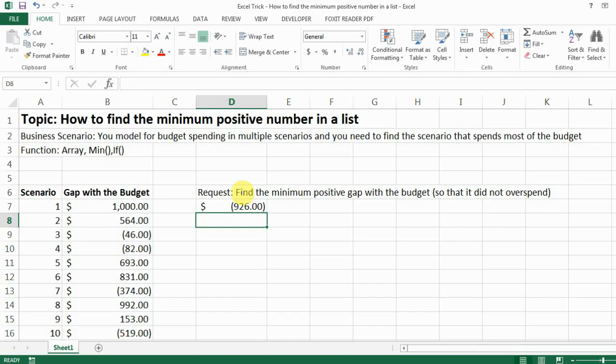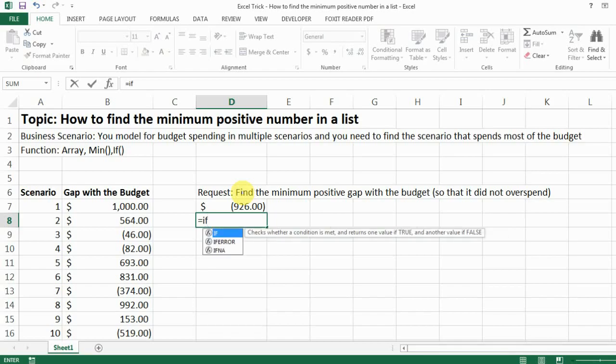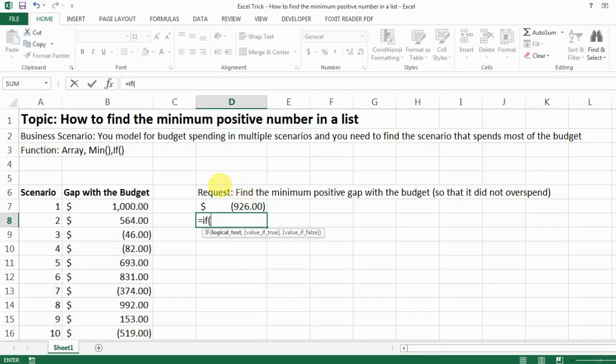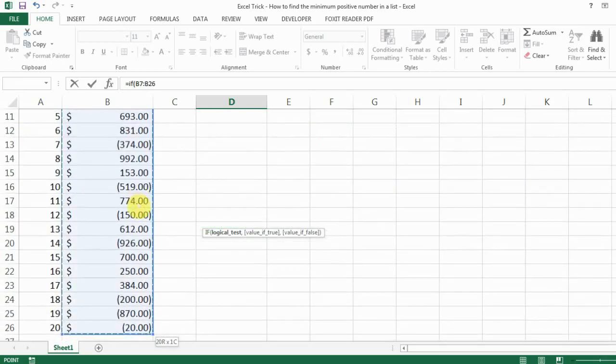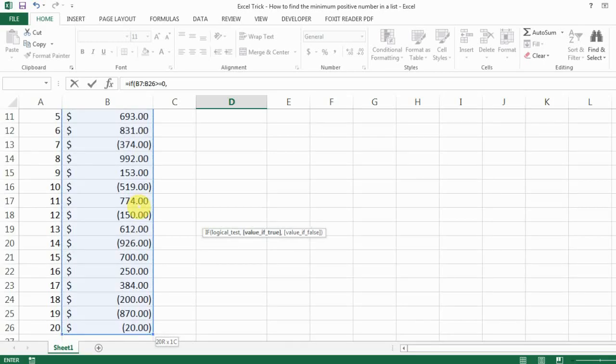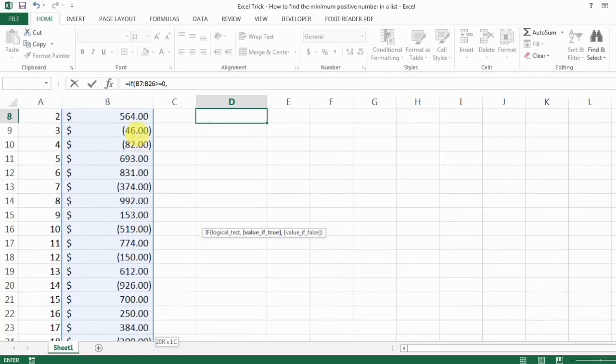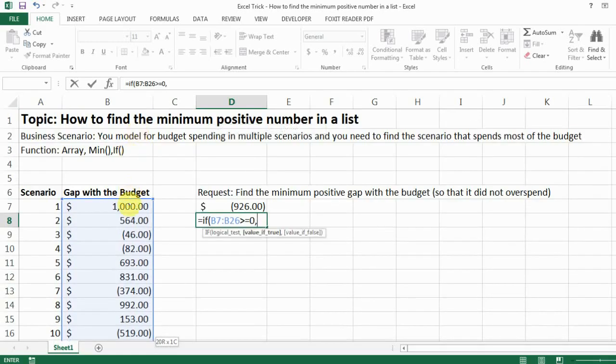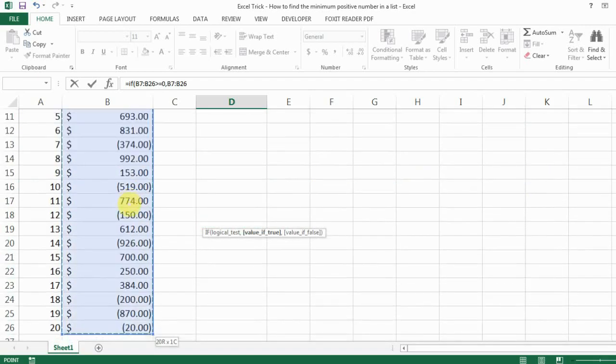So here is the formula that you're going to use. First you use IF and then bracket and then select the list you want to have and then shift control arrow down and you can select everything and then you have it greater or equal to zero and then select it over again.